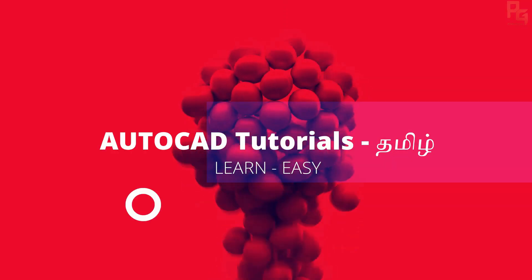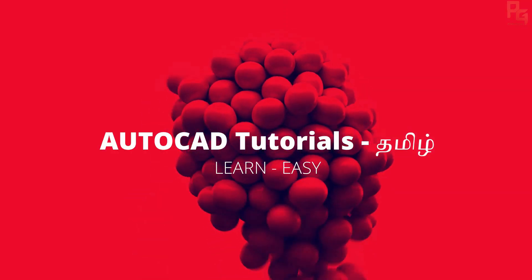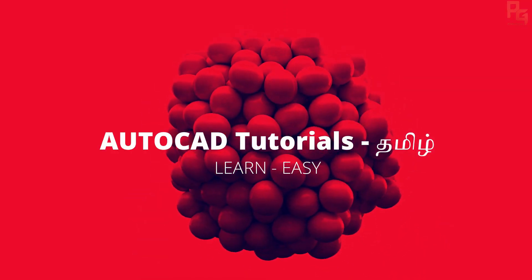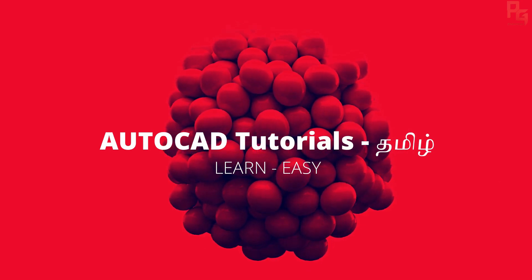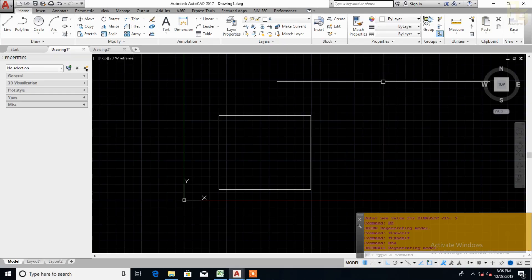Hi. In the auto case, there are two errors in the dimension. That's how we solve it. Further, the error is coming.